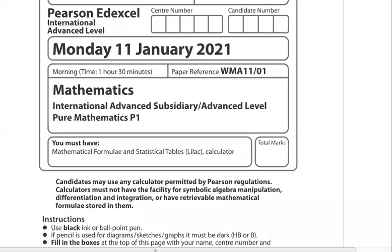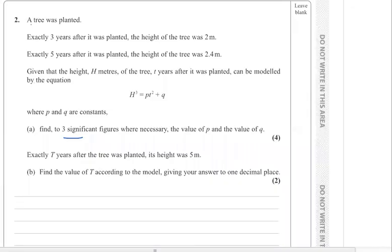In this video we are going to solve International Advanced Level Pure Mathematics 1, January 2021, question number 2. A tree was planted; exactly 3 years after it was planted the height of the tree was 2 meters; exactly 5 years after it was planted the height was 2.4 meters. The height h meters after t years is modeled by the equation h³ = pt² + q, where p and q are constants. Find, to 3 significant figures, the value of p and the value of q.